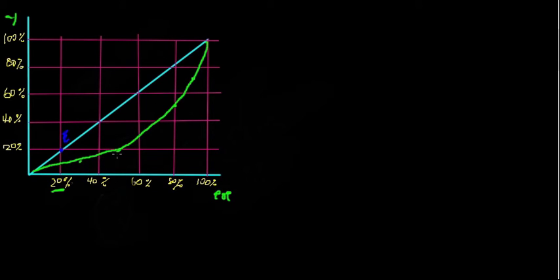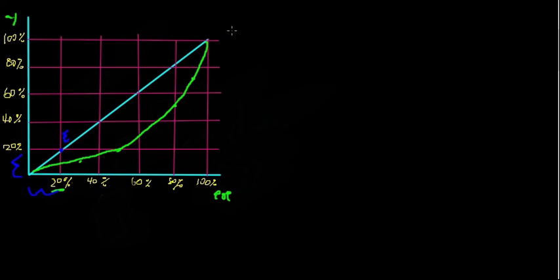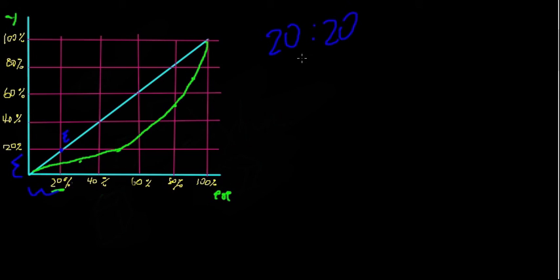But it also represents the scenario in which there is a 1 to 1 ratio between population and income. So if we look at the numbers here, we can see that at point E, 20% of the population owns 20% of the income. So we can write that ratio 20% to 20%, and we can see that clearly this simplifies to 1 to 1.